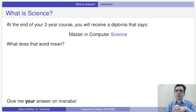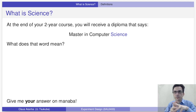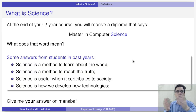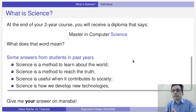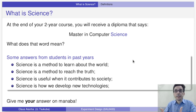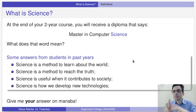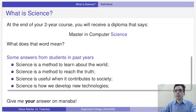I would suggest you pause the video now and think about it for a bit. Here are some answers from students in past years: science is a method to learn about the world; science is a method to improve society; or science is how we develop new technologies. I'd enjoy it if you could contribute your ideas on Manaba or in the video comments.